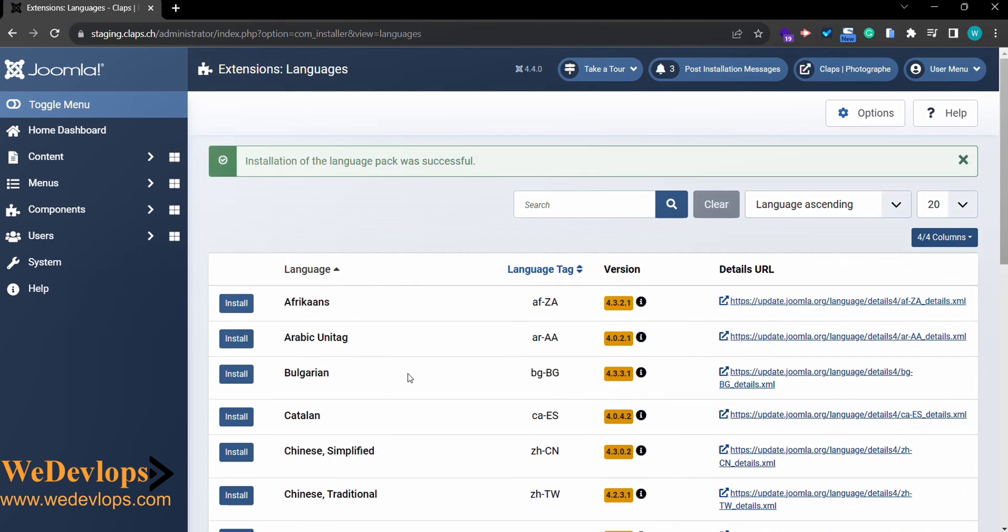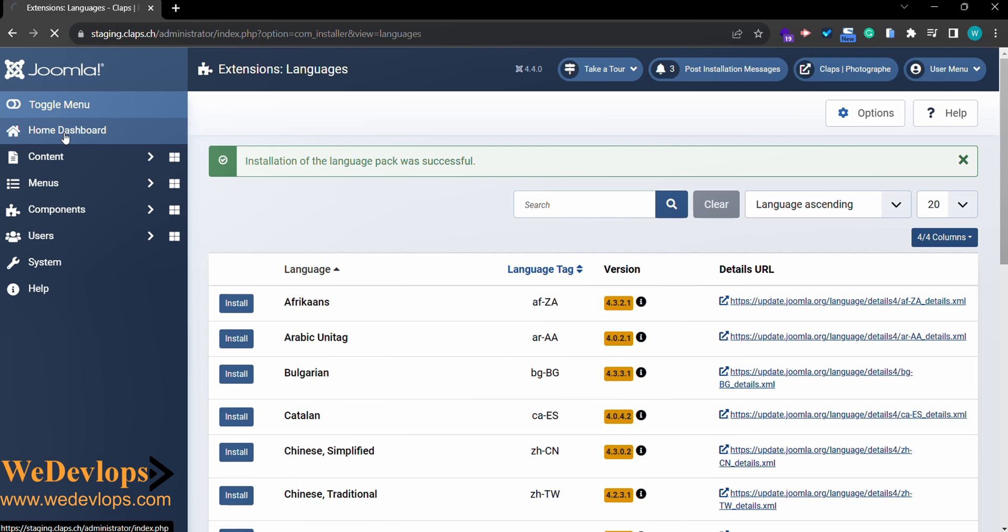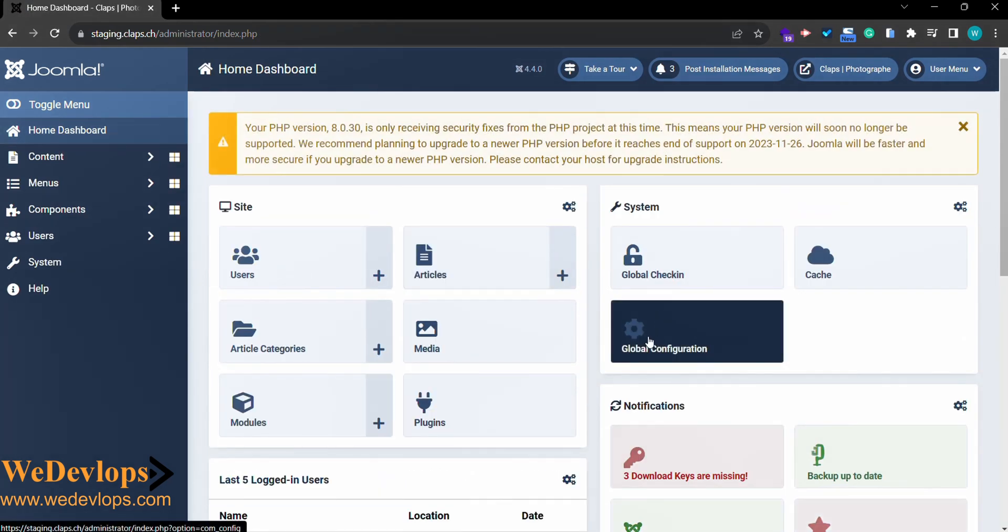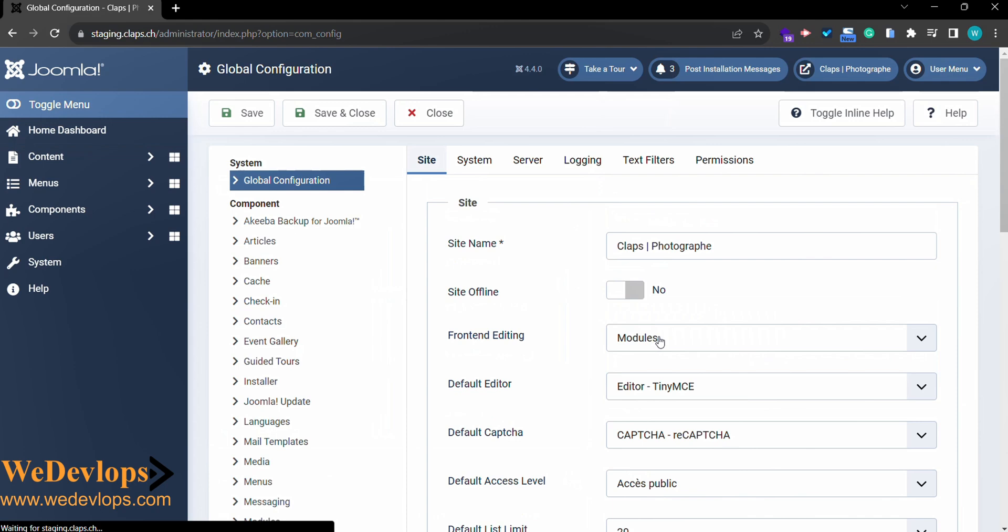Just click this one and then here you can see in your browser that it's loading, so that means you have clicked it properly and the installation language was successful. Now it's okay, so let's go ahead and check.